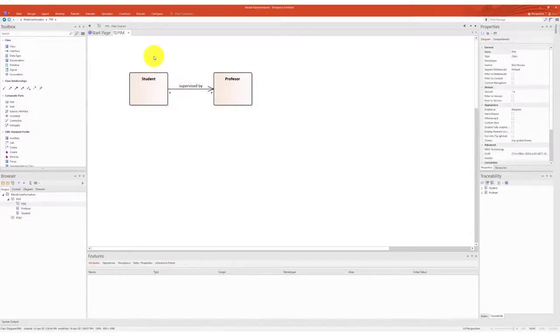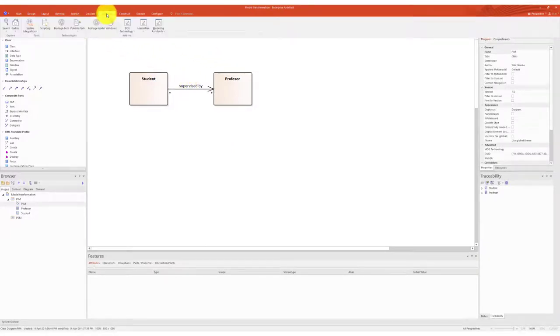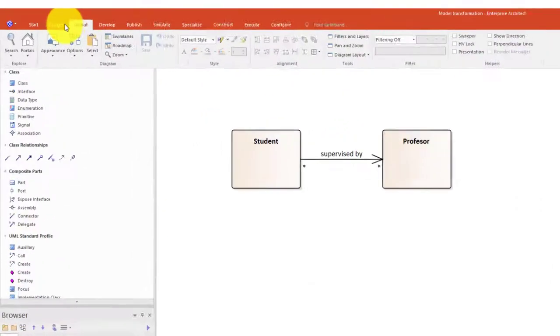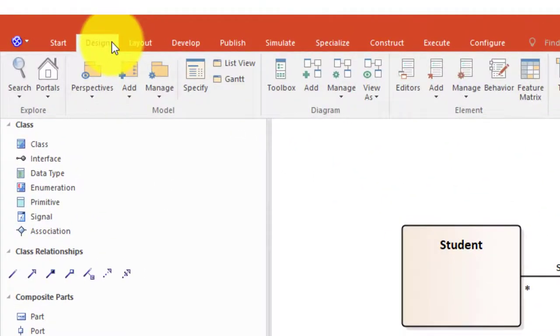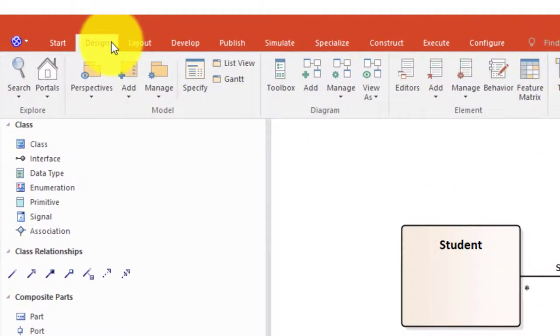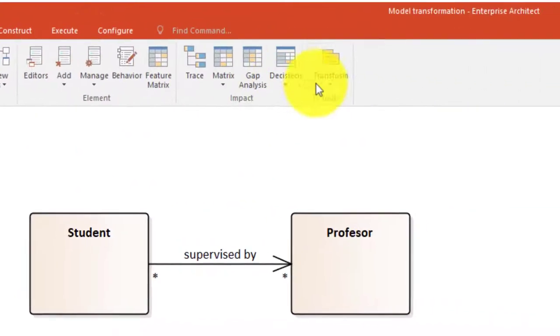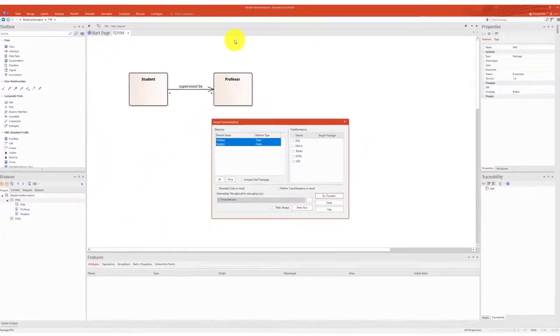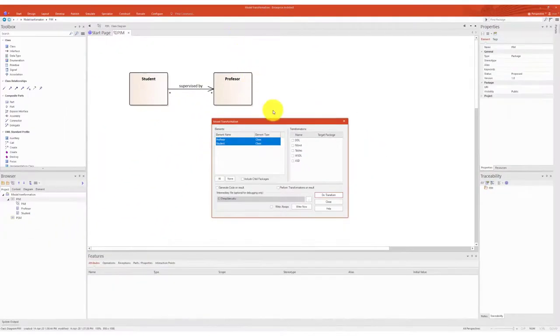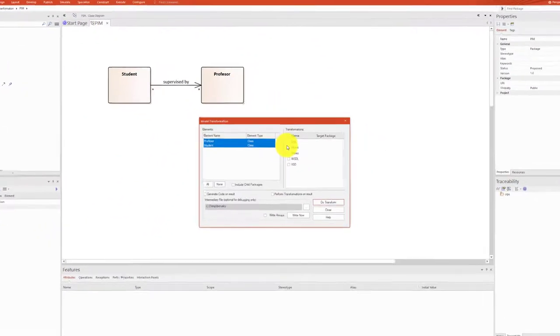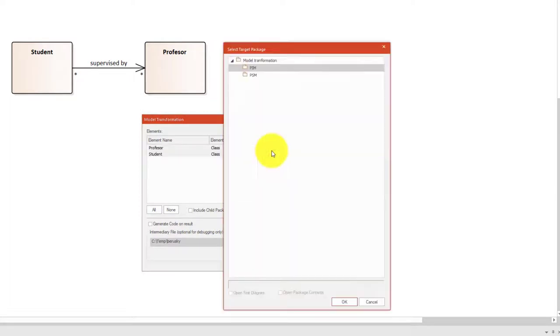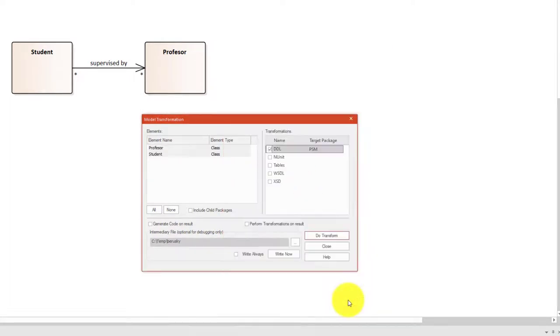For transforming, we select the package PIM in the project browser and select Design Transform from the ribbon. In the list of transformation templates, select DDL and select a target package in the project browser. I select the PSM package.